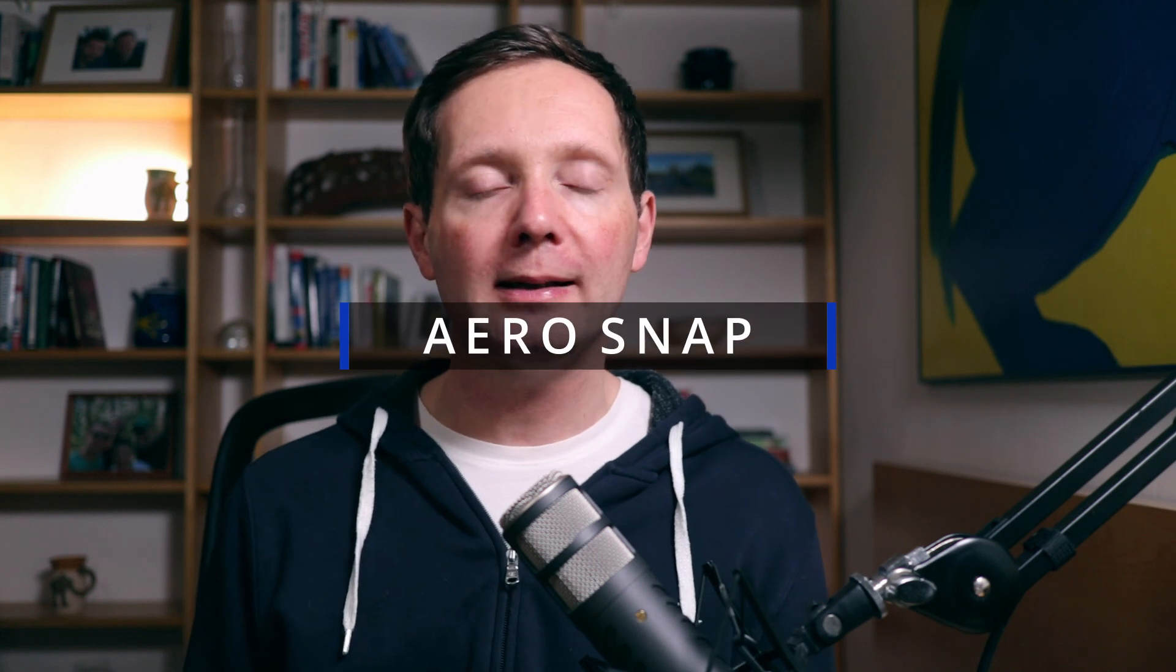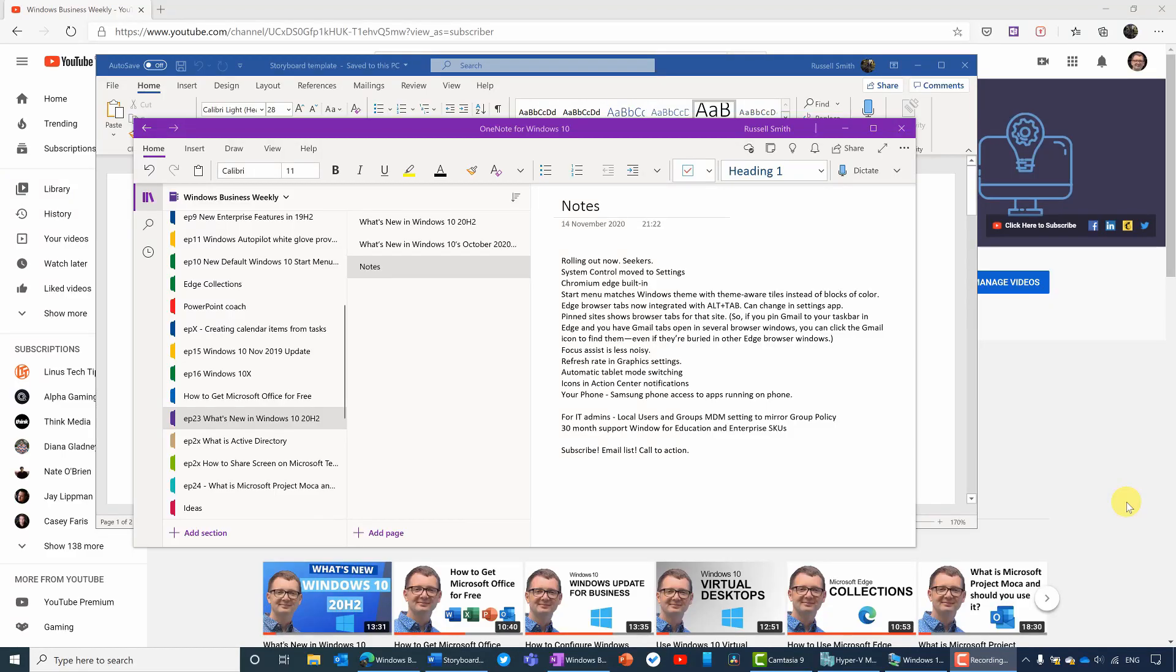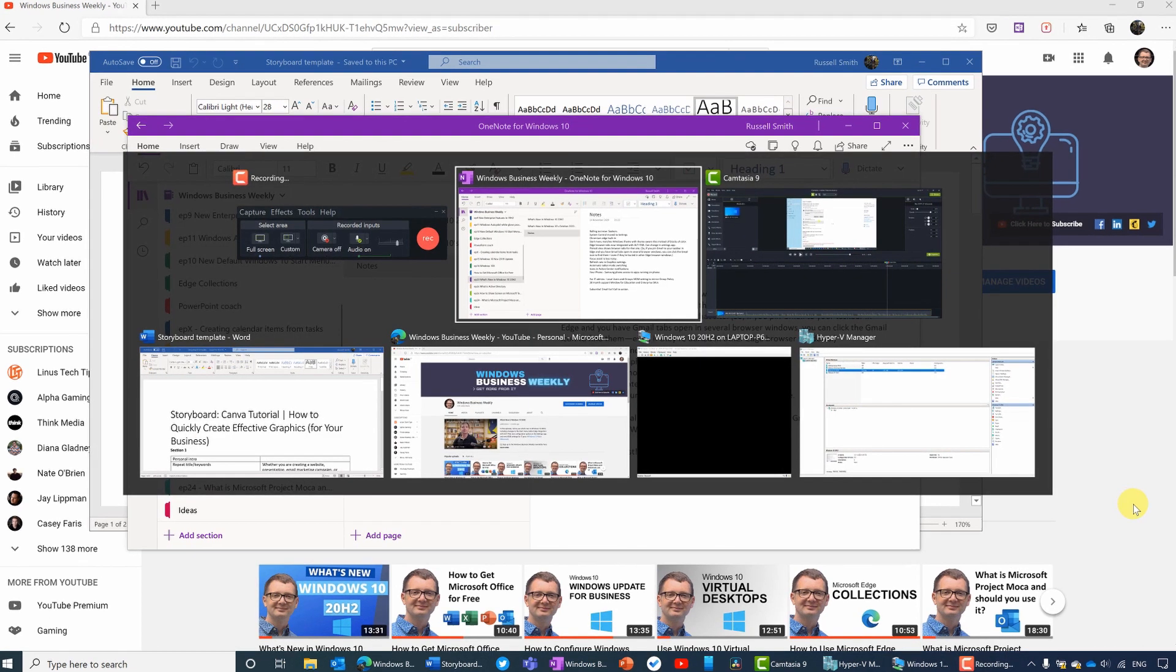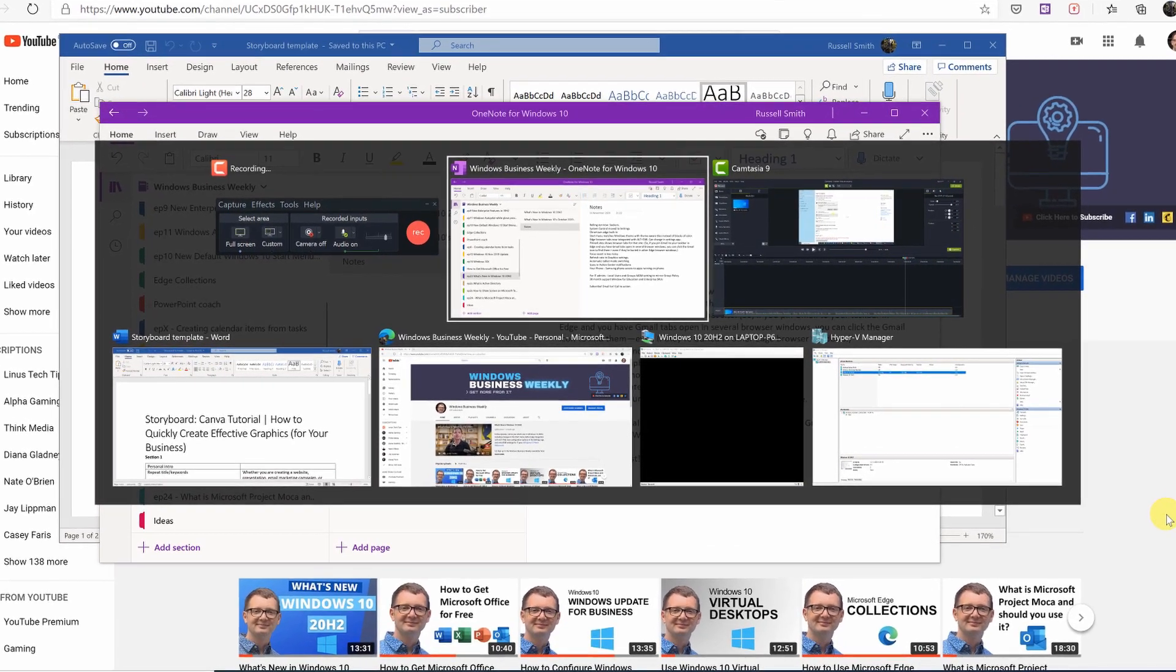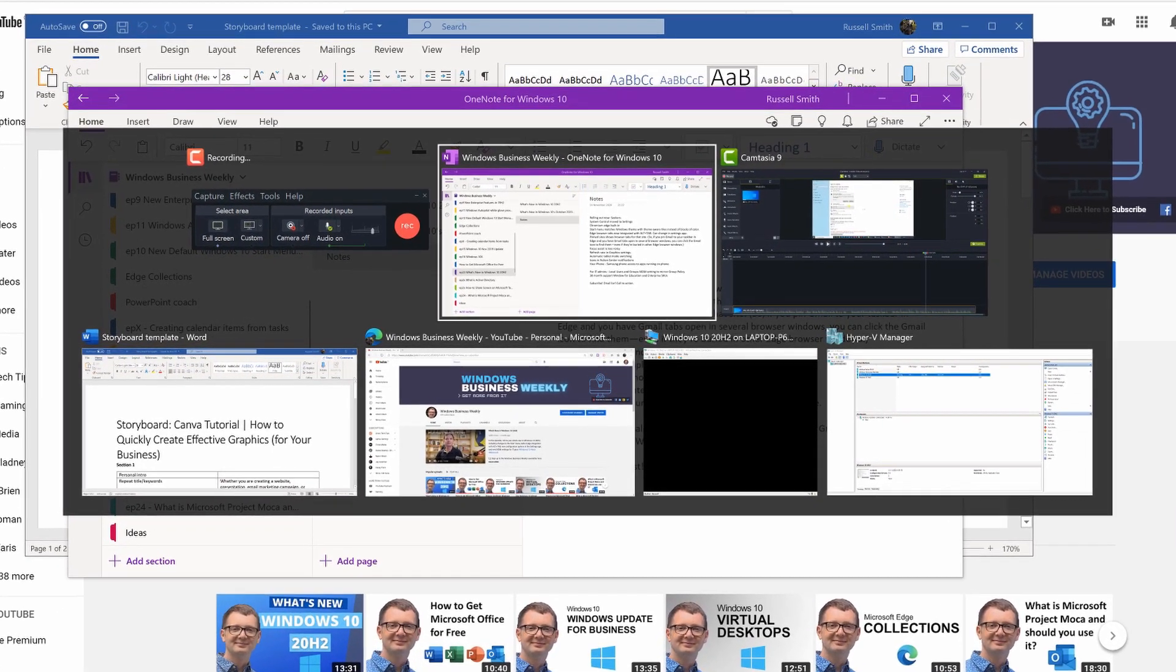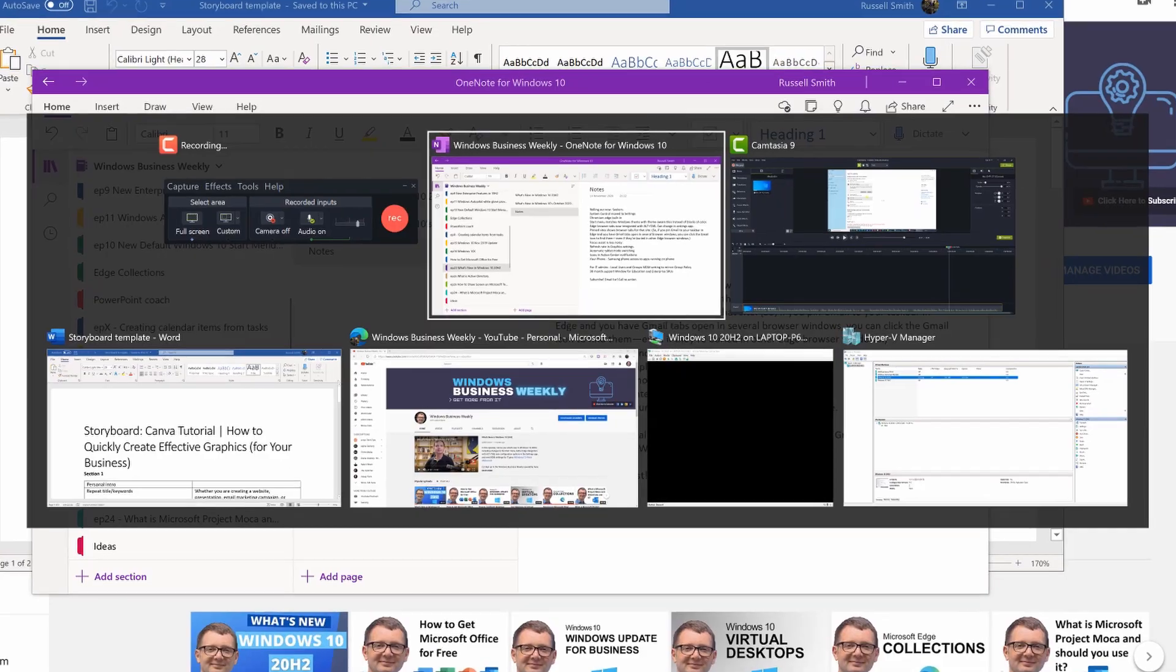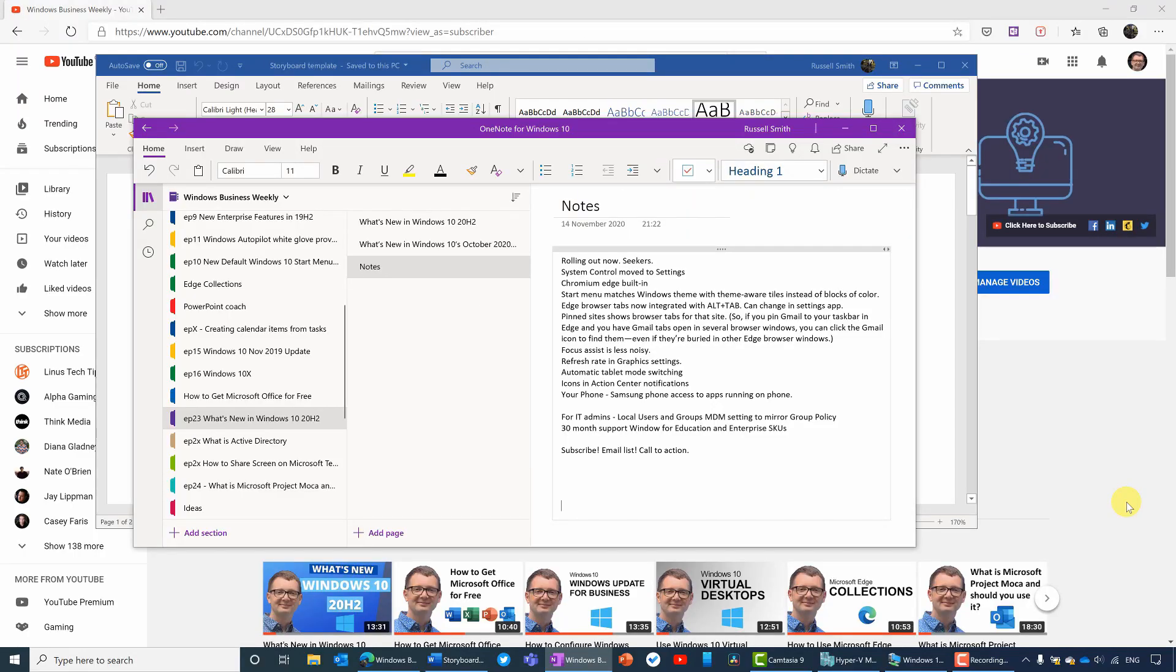So the second hidden feature is called AeroSnap. And this feature allows you to quickly and easily arrange the open applications that you have on your desktop without having to manually move them around and position the windows on the screen. So you can use AeroSnap with either the mouse or the keyboard. And I'll show you both. But let's start with the mouse. So if I press Alt Tab, you can see that I've got seven different applications open here at the moment on this desktop.